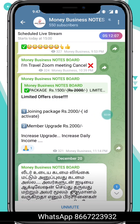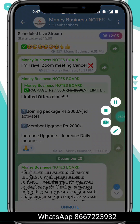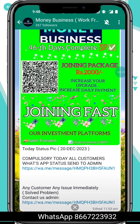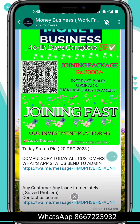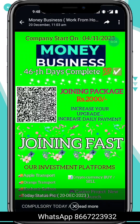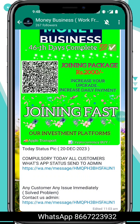You will receive the daily status. For example, suppose in a minute there's money — today's status will report. You can download funding just by clicking the button.